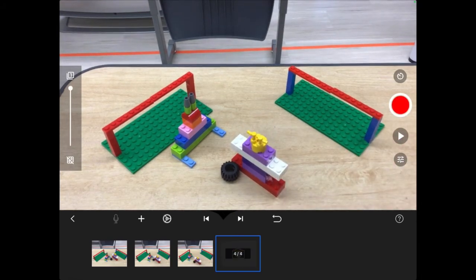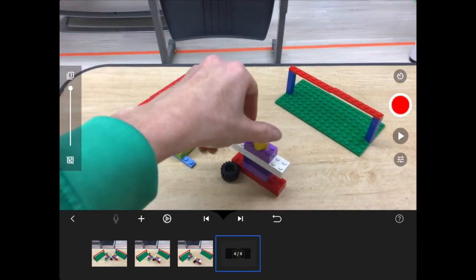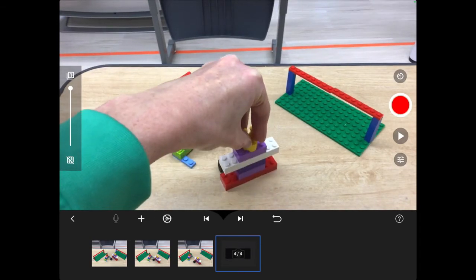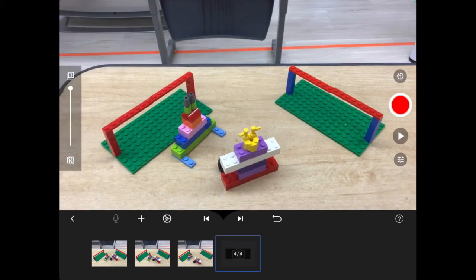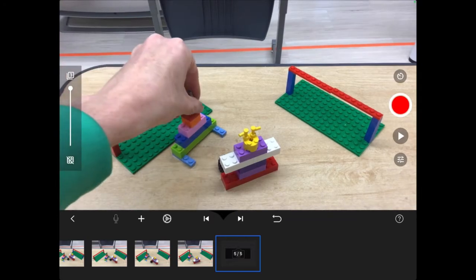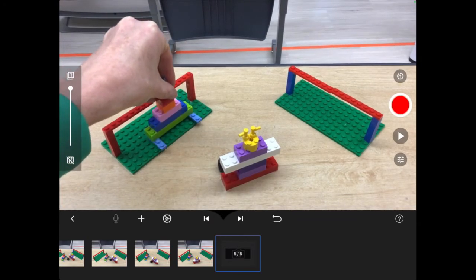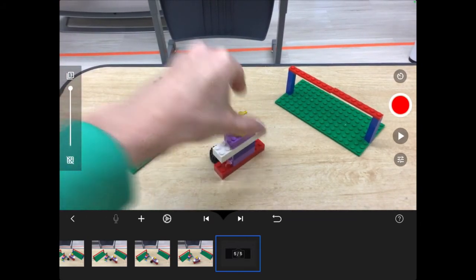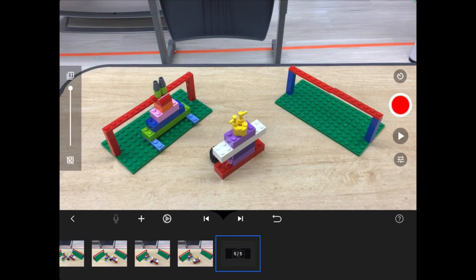Now, animation is a system of patience, boys and girls. So, it takes a little bit of patience to do this because you can only move them a little bit at a time. So, keep doing that. Keep moving, snapping, moving, snapping,